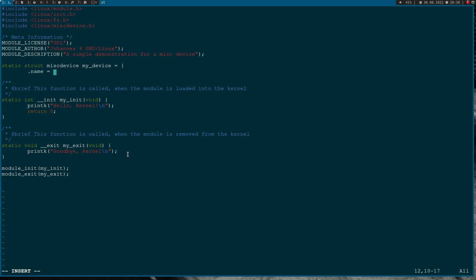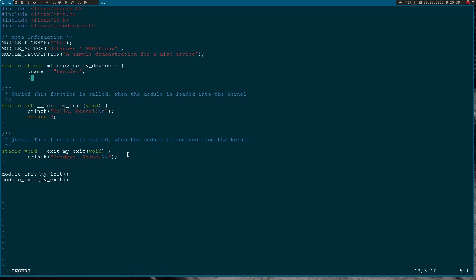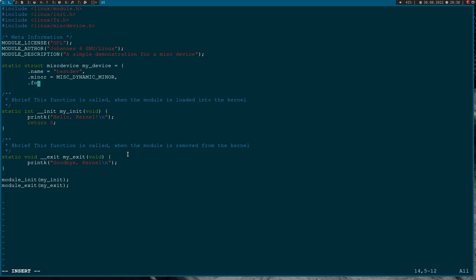This struct contains all the information about the MISC device. We have a name field - I will call it test_device, and this is the name which will show up in /dev when we load this module. Then we have the minor number. The major number is fixed at 10, but you can choose the minor number dynamically using MISC_DYNAMIC_MINOR, which will choose the next free minor device number. The last field is the file operations, where we pass the file operations we want to implement.